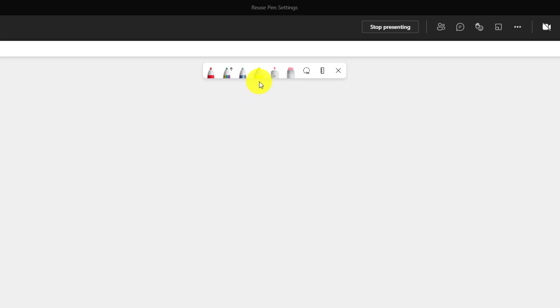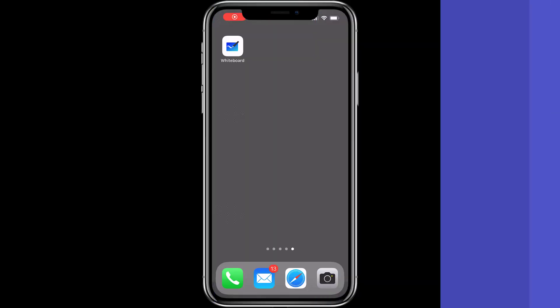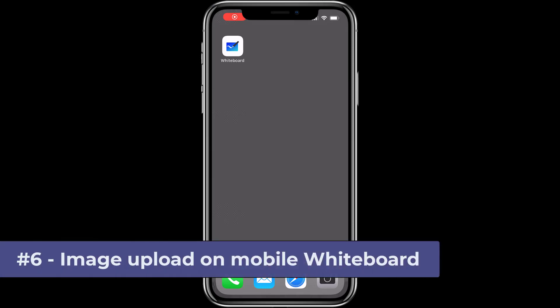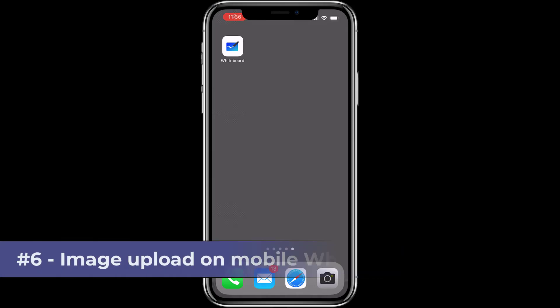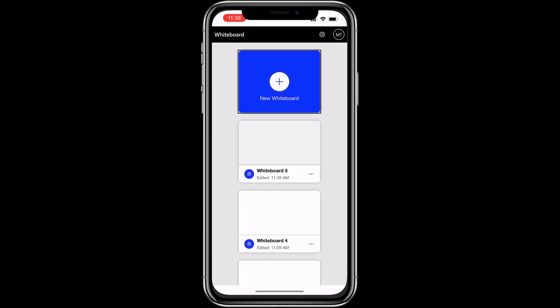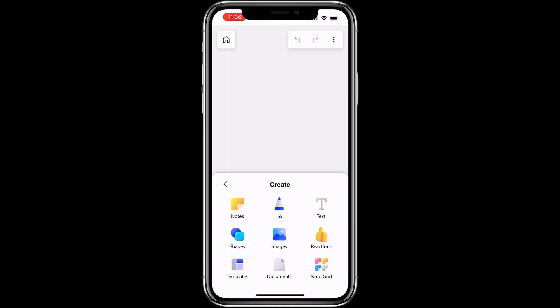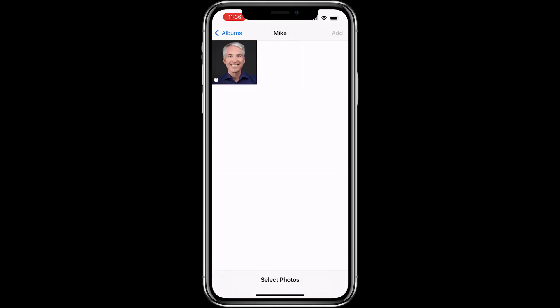Now they're with me in my new meeting. The sixth new feature is uploading an image from mobile whiteboard. So here's the mobile whiteboard I'm launching. Tap new whiteboard. Now tap plus. And then choose images. And I'll choose photo library. Here's a photo I want. It's me.